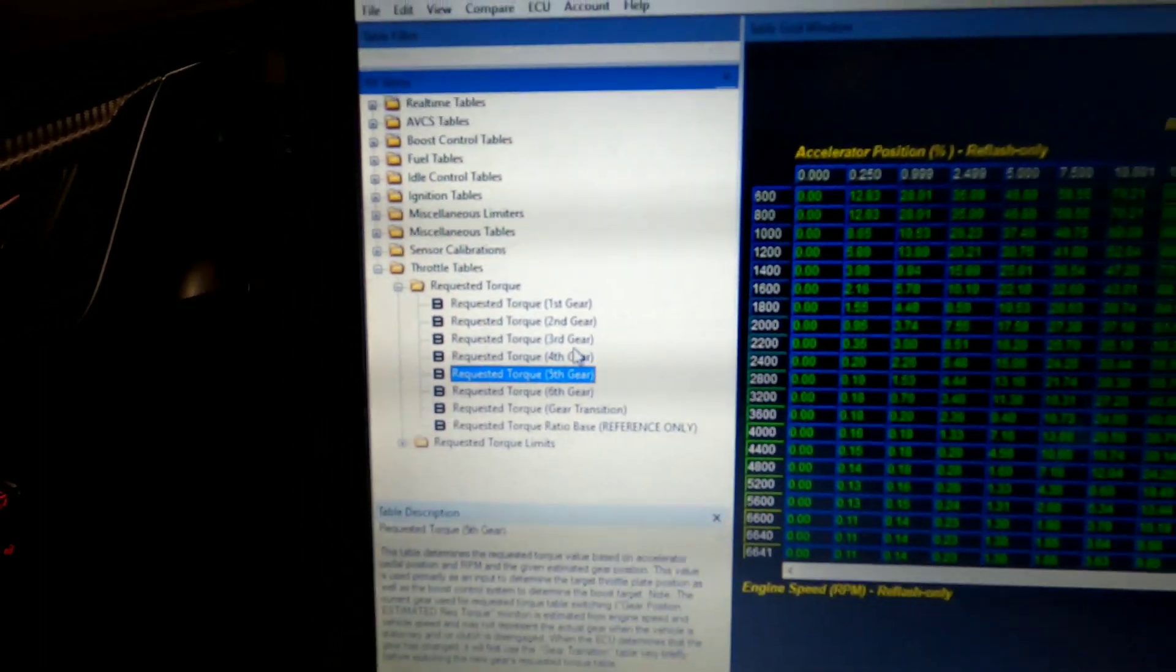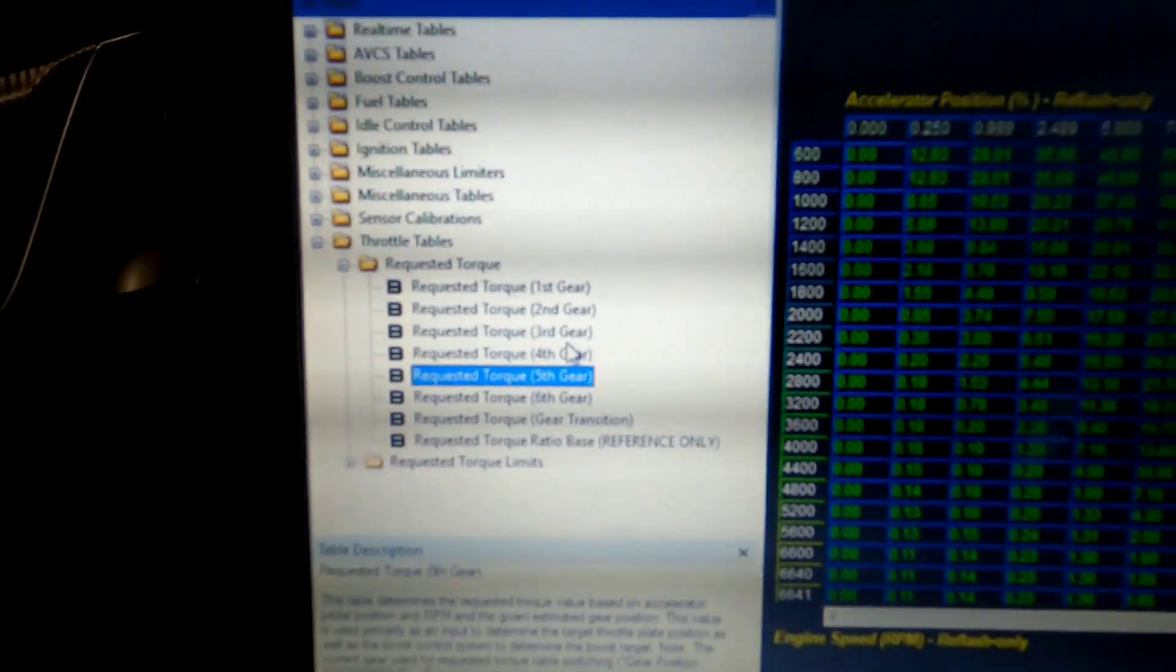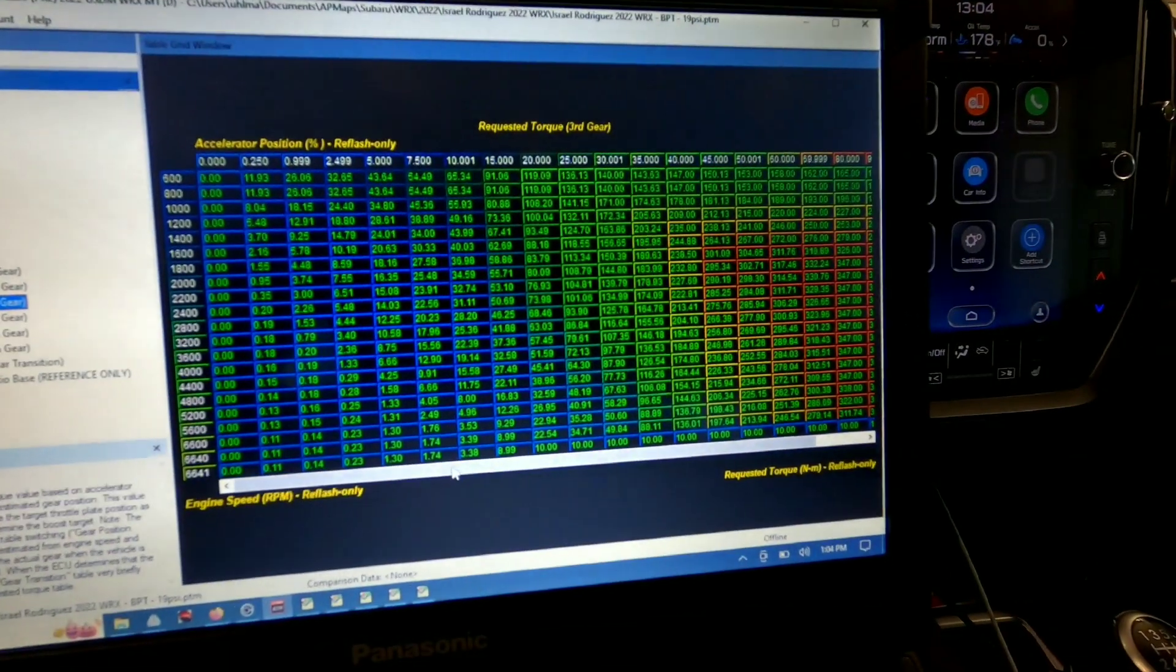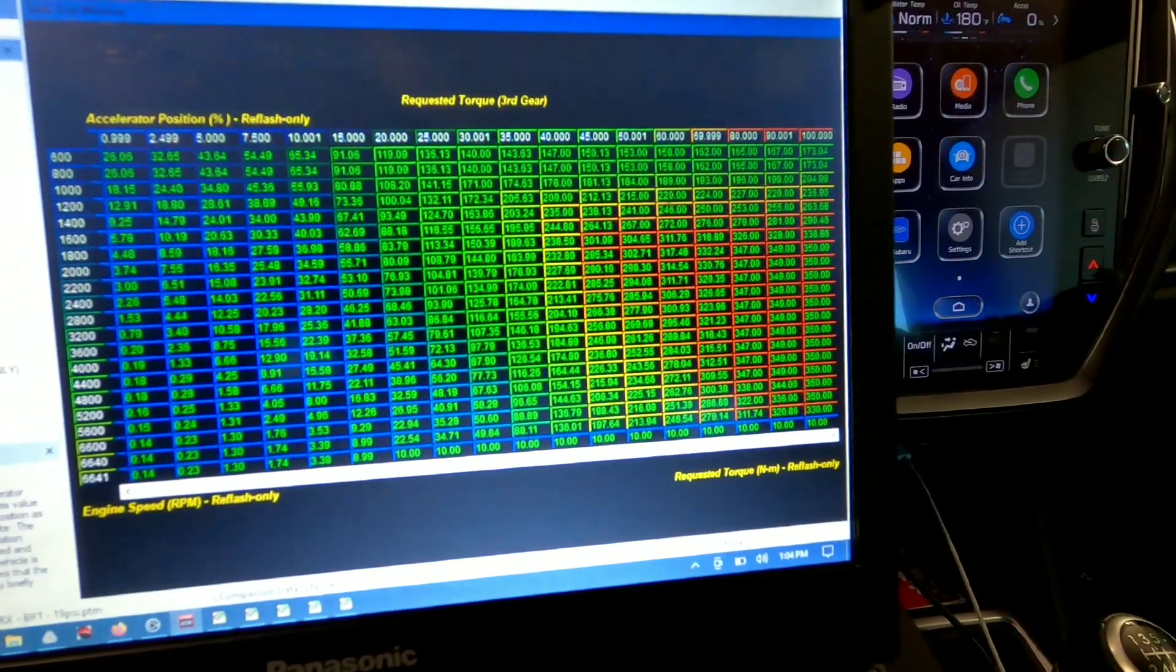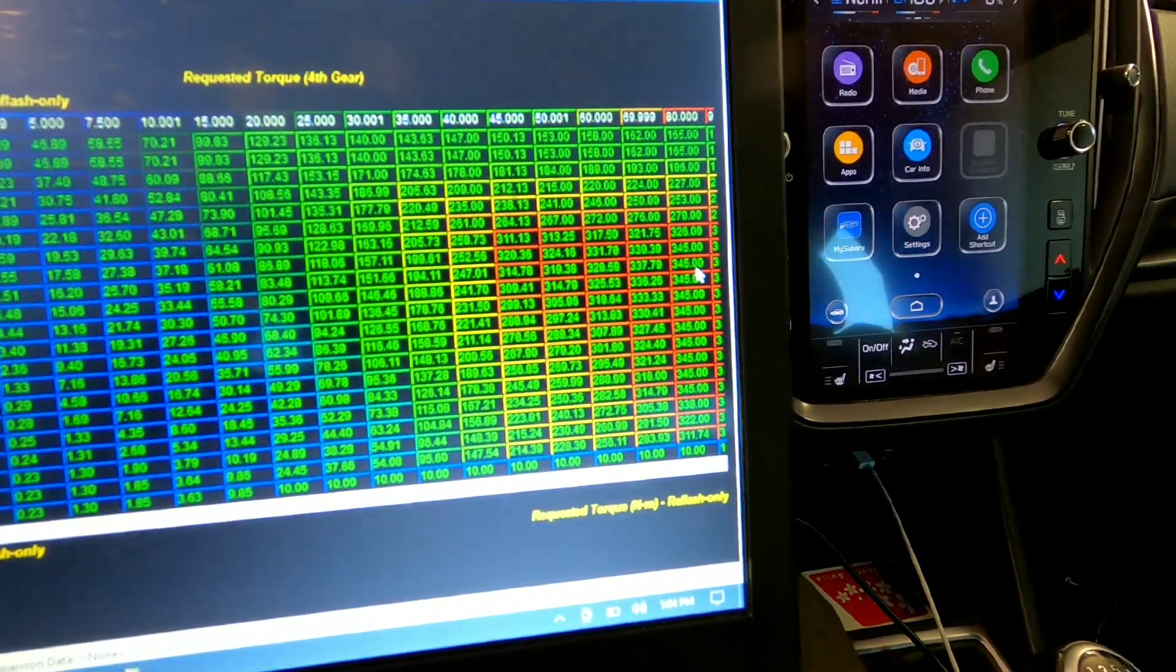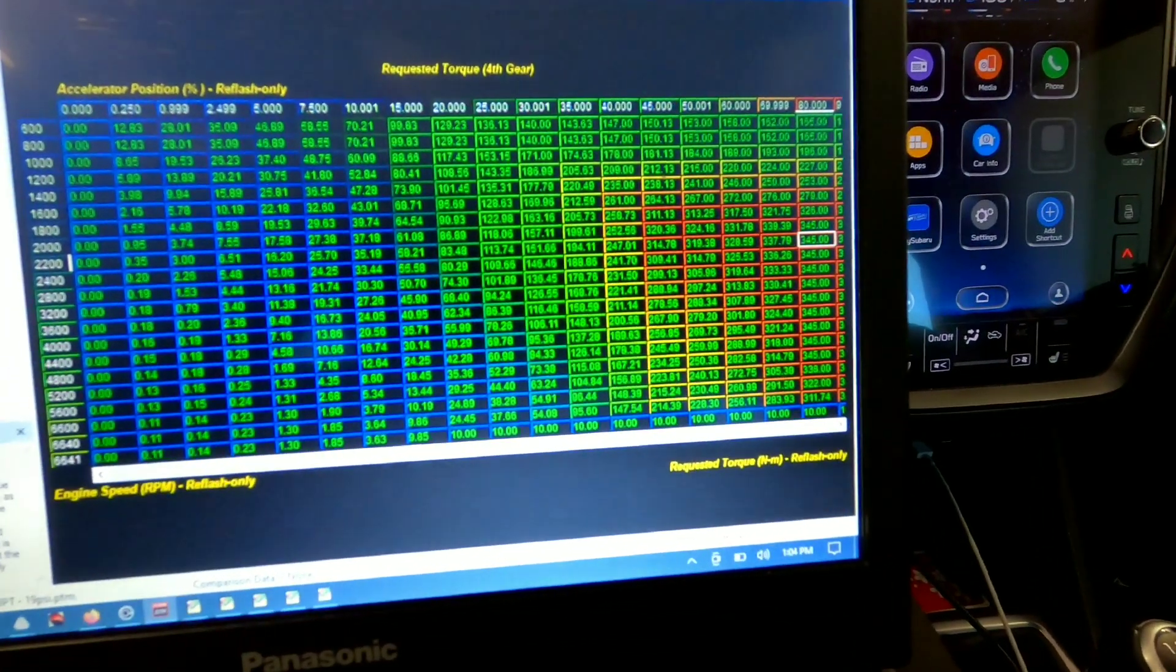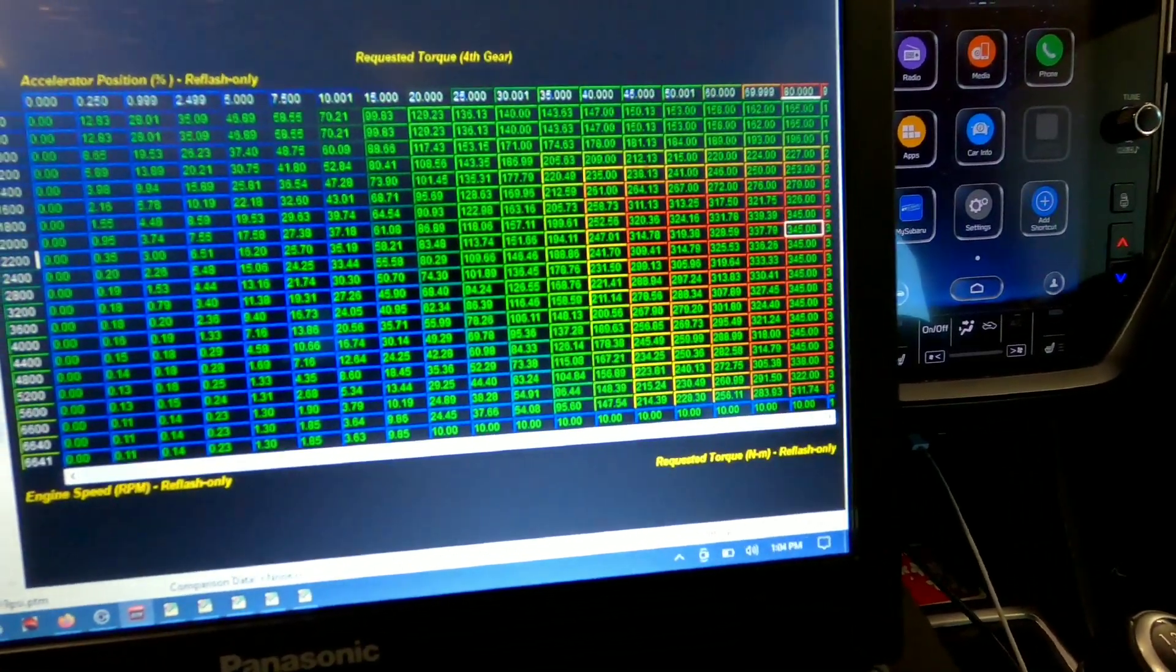Another fun thing I wanted to show you is this car has individual requested torque per gear settings. So we can set it up to in third gear request the full amount of torque, but like in fourth gear to request slightly less torque. So 345 instead of 350. And what that's going to get us in our boost targets.